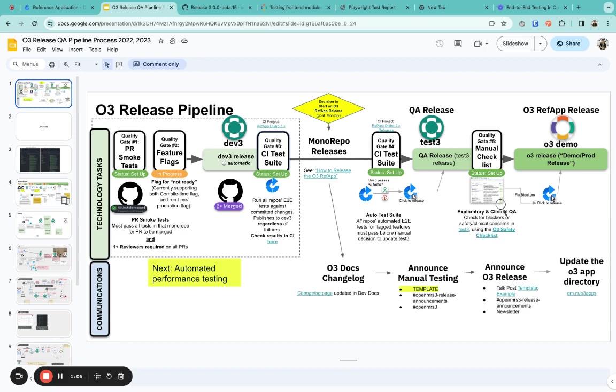When a developer pushes their PR, they can run those end-to-end tests against it and find if something's wrong. If there are failing test cases, they can identify what's wrong and fix those issues.